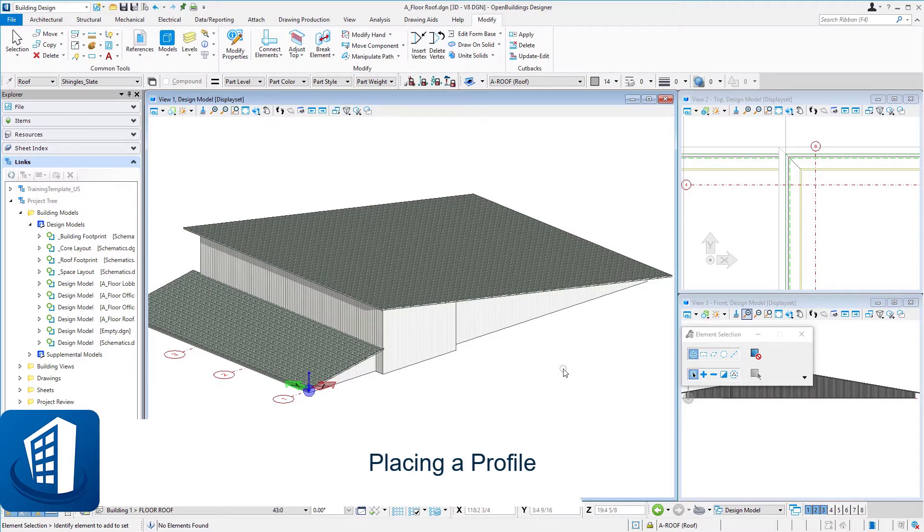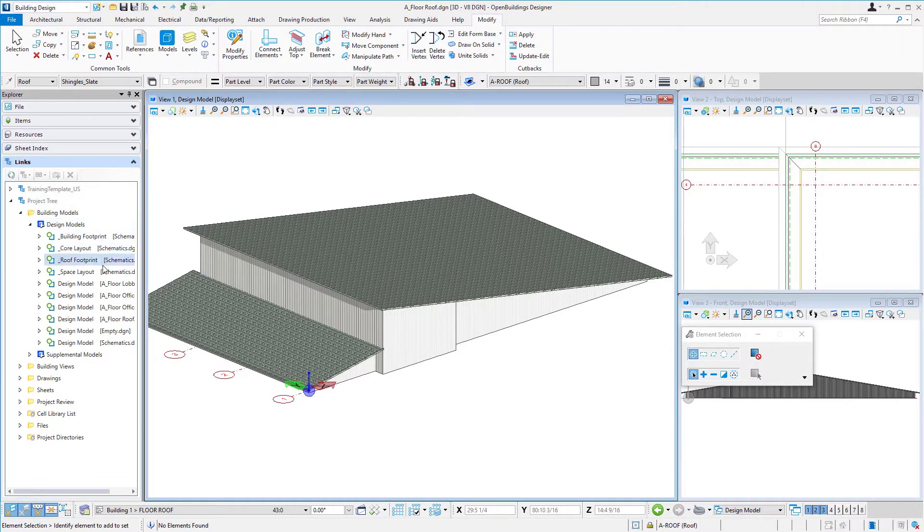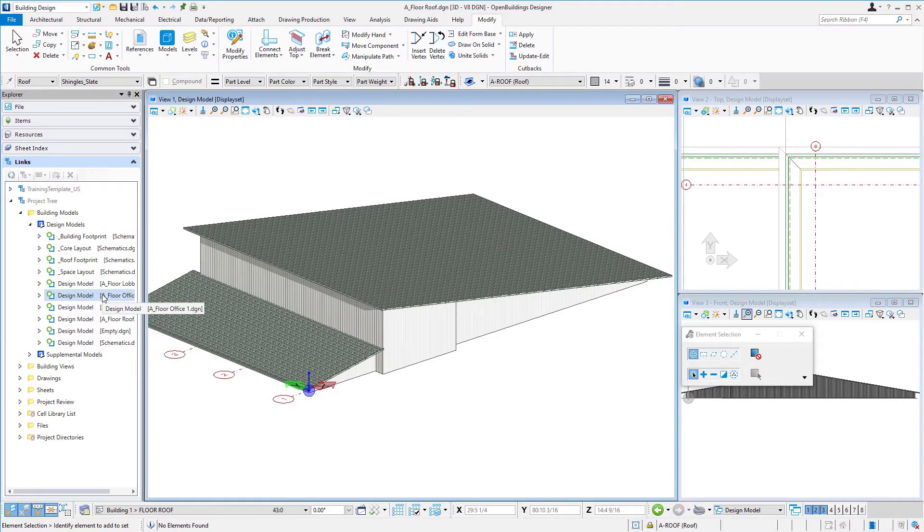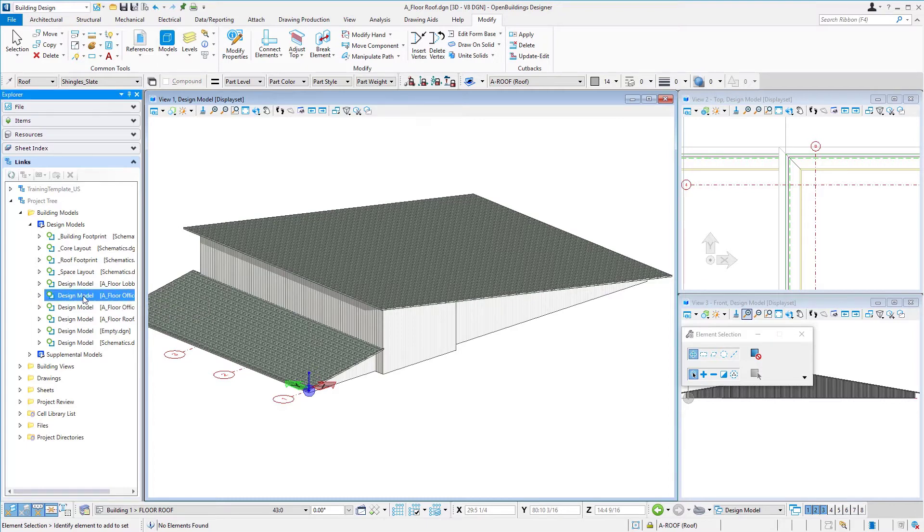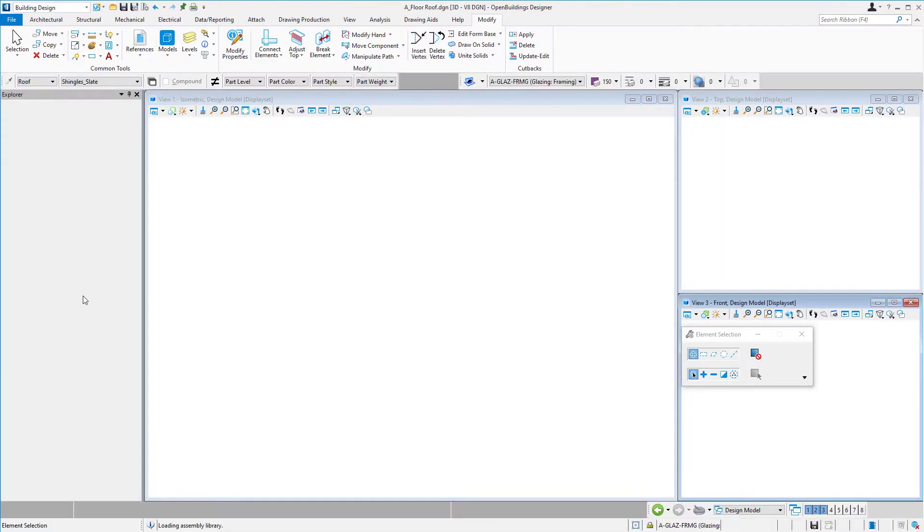Welcome to the session on placing a profile. Now that we've got multiple floors created, we can begin to use our Explorer to navigate between the models. You can see I've got all these design models here, and we want to go back to the floor office one model, so I'm just going to double-click.